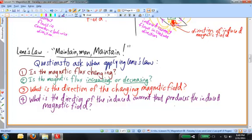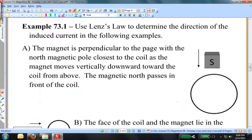With these questions in hand, you can analyze any situation involving electromagnetic induction. Let's apply Lenz's Law and Faraday's Law to some numerical examples.